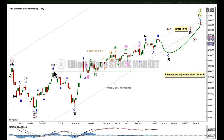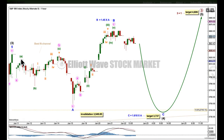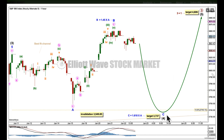Intermediate 4 may not move into intermediate wave 1 price territory. At the hourly chart level, here's intermediate 4: A, B, C as an expanded flat. We could also have a triangle: A, B, C, D, E — sideways movement in an ever-decreasing range. If it's an expanded flat, which is more common than a running contracting triangle, then C should move beyond the end of A. The target is for C to exhibit the most common Fibonacci ratio to A of 1.618.